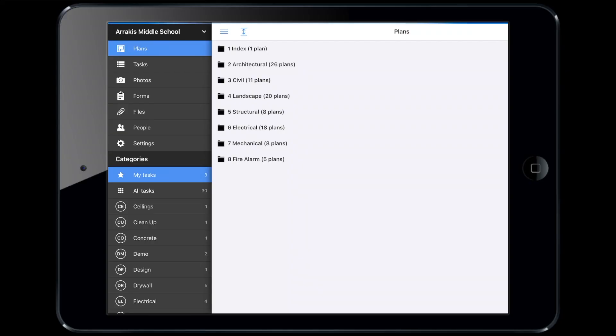Today, I'll walk you through an example of how Paul, a foreman at the job site, and Jess, a project manager in the GC's office trailer, used Fieldwire to track their project changes.